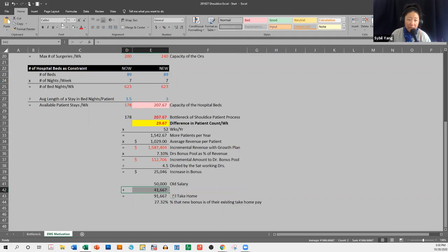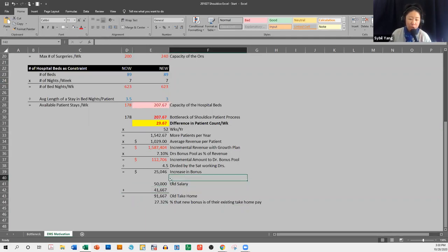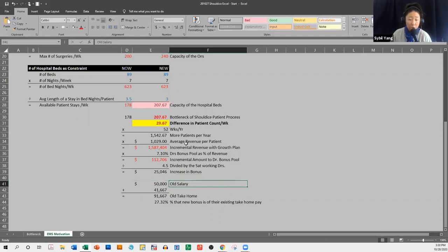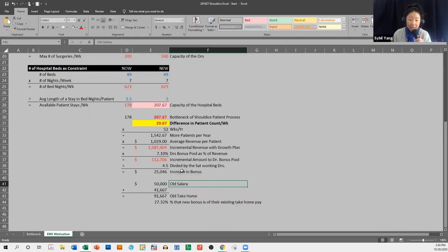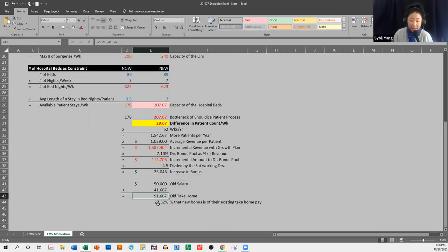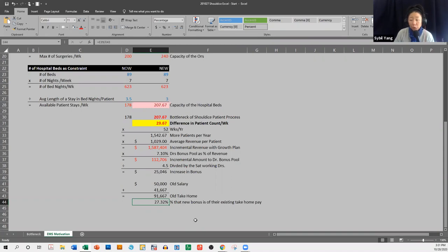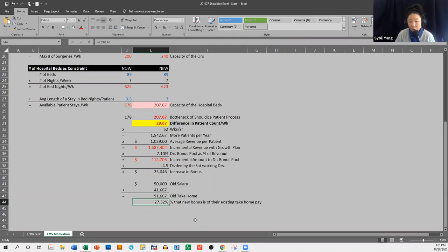So that's how you should argue to the new doctors or to try to convince doctors to take on that Saturday surgery. Is to say, hey, you would essentially be getting 27% more in take-home pay if you do Saturday surgery. So that's like a 25% increase in your paycheck just for working one more day out of the week. So,